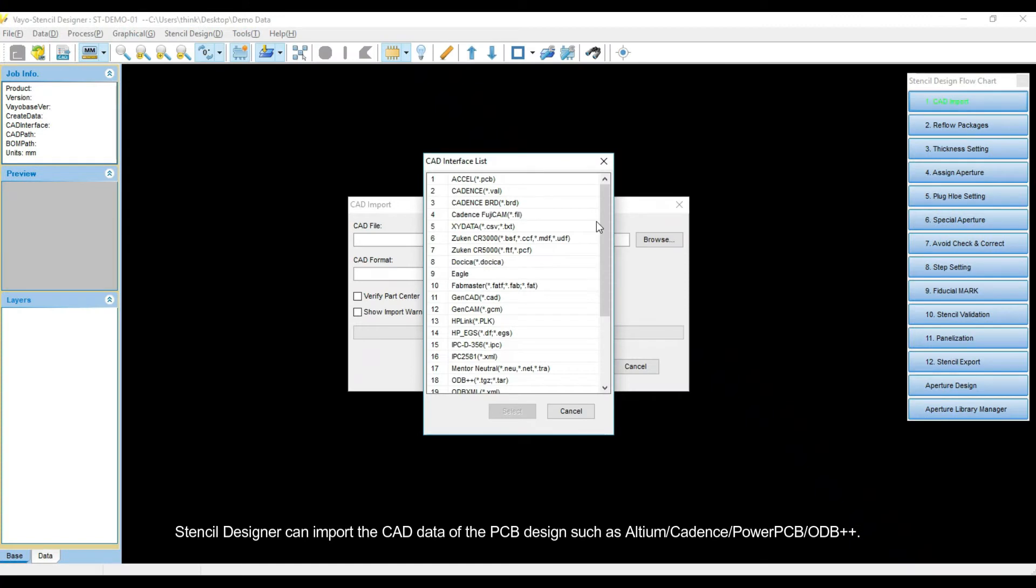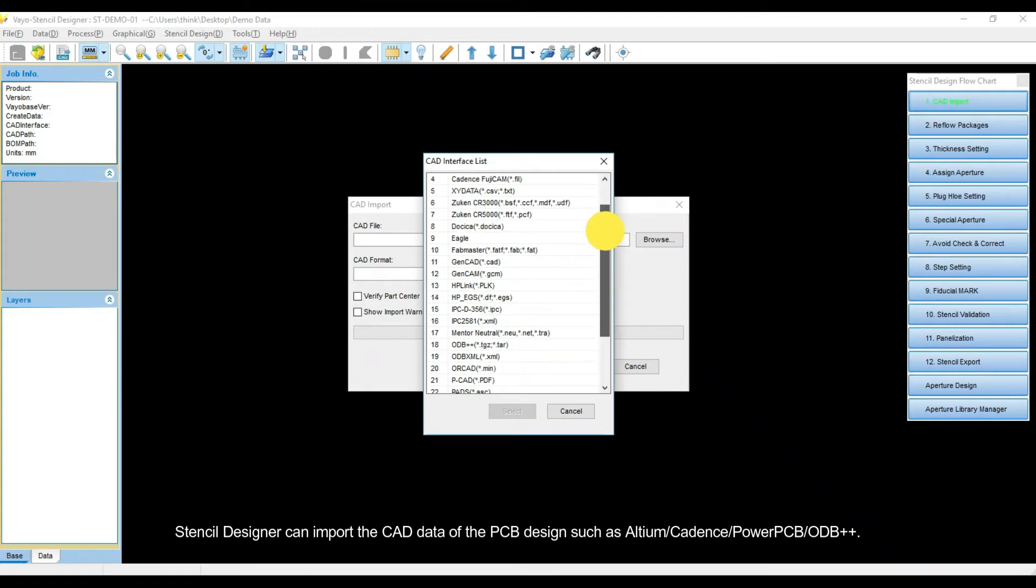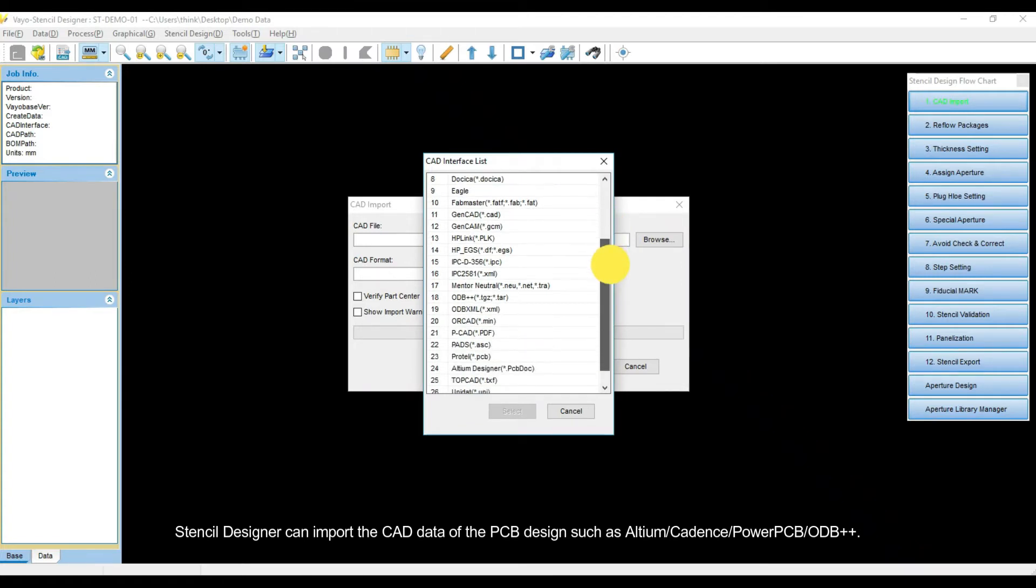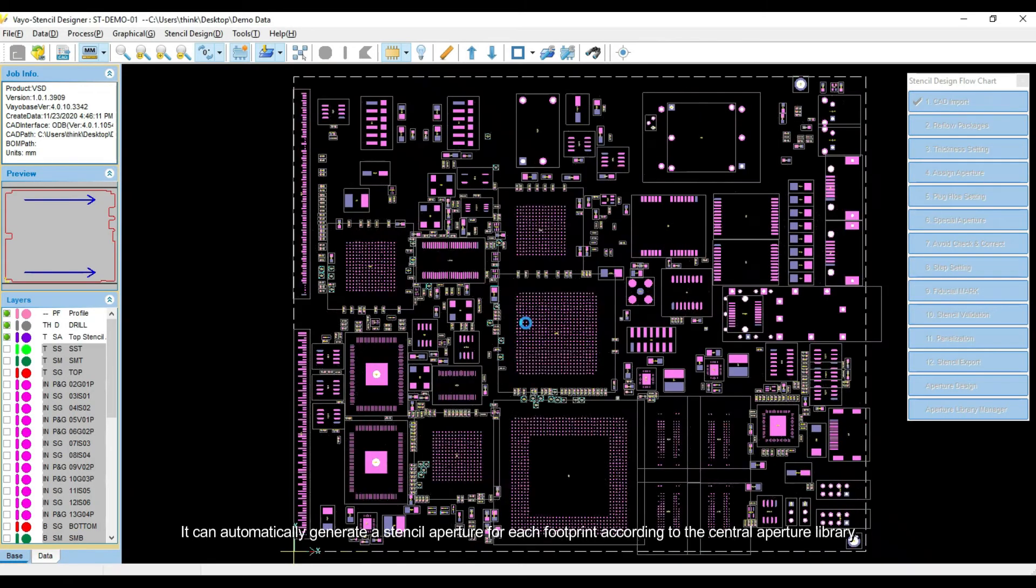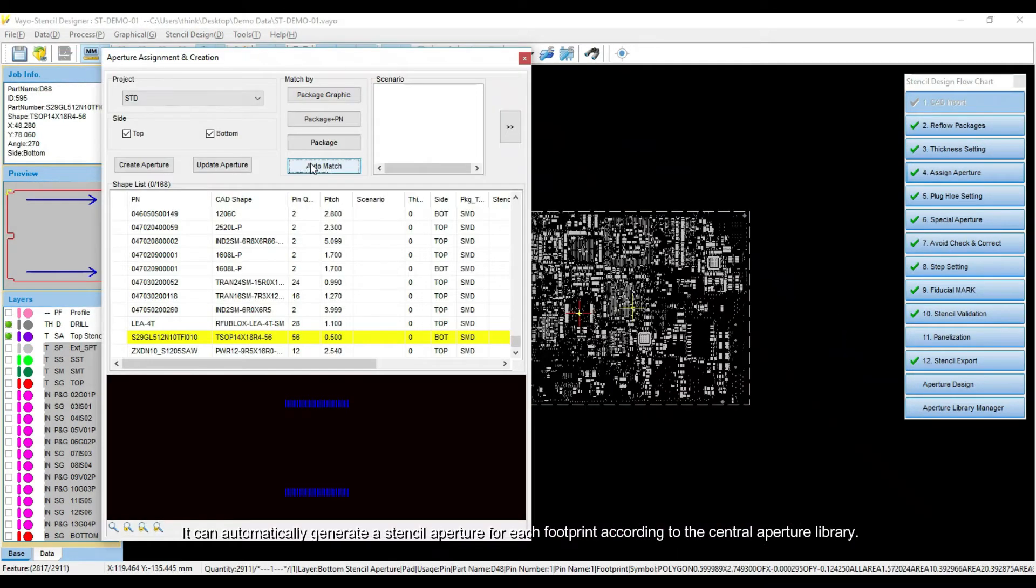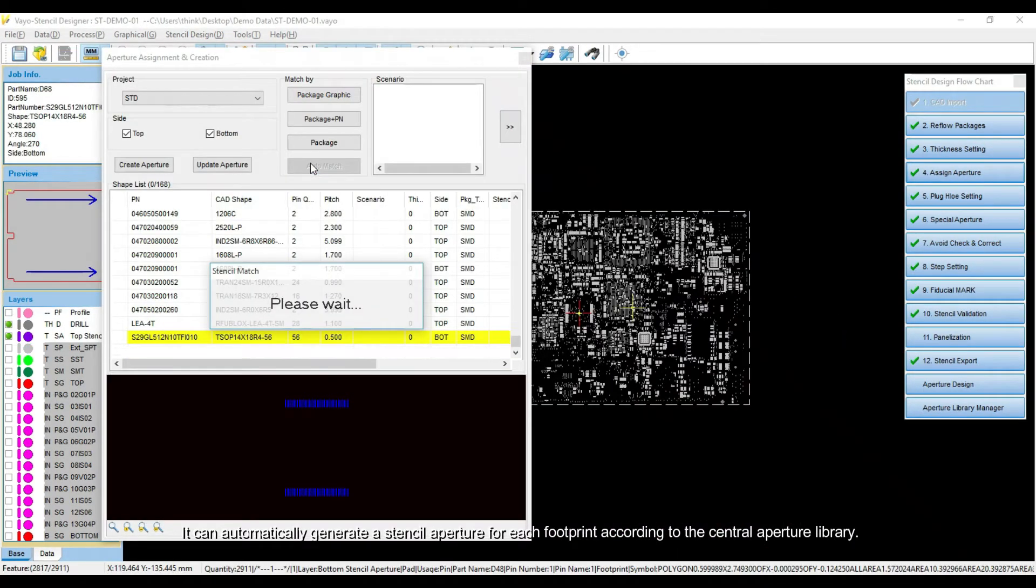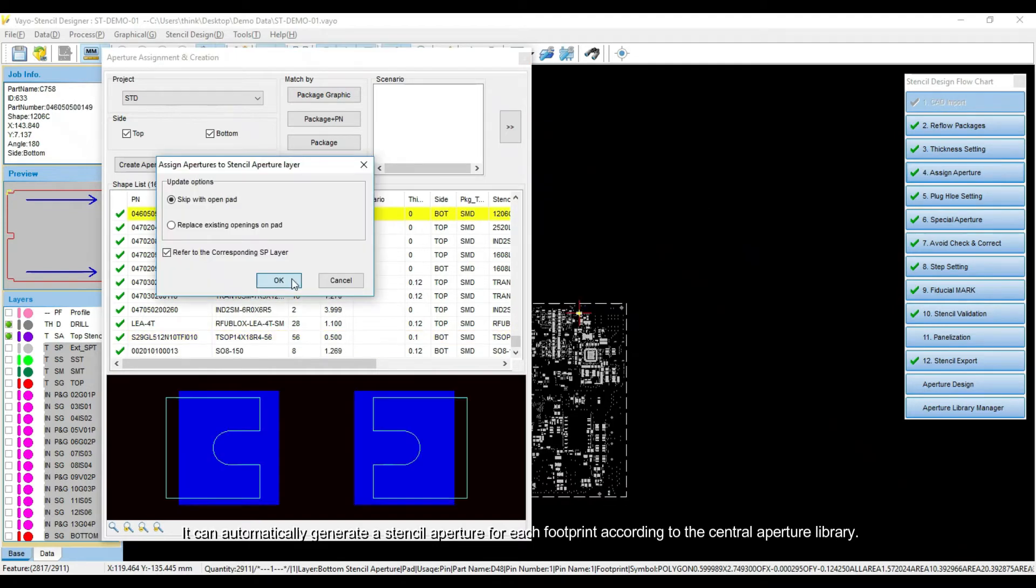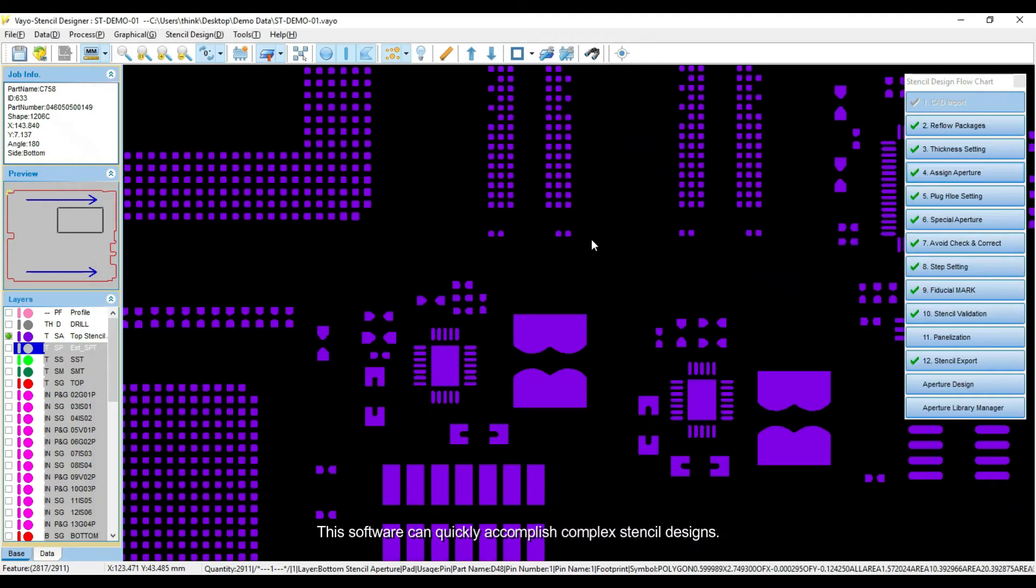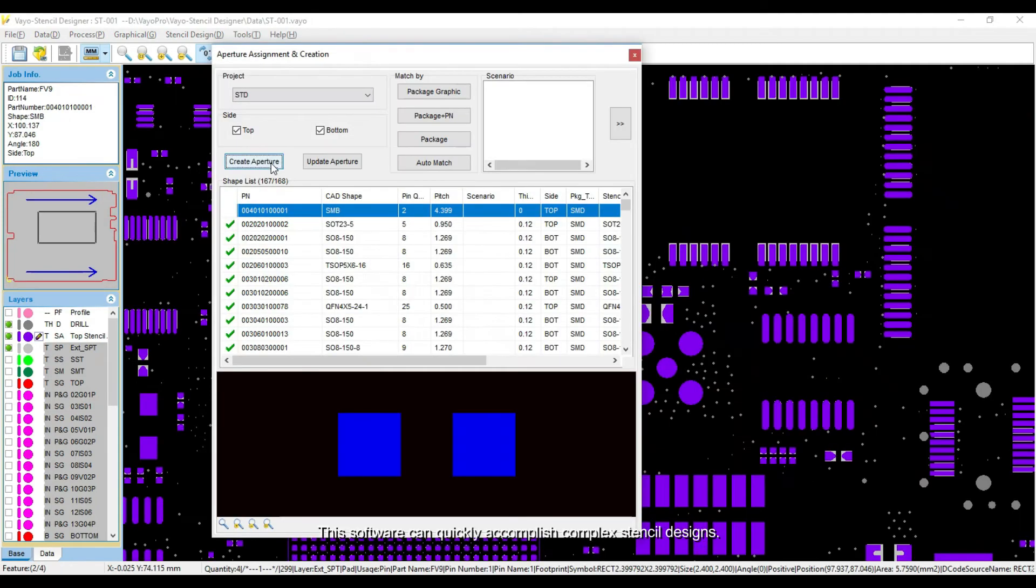Stencil Designer can import CAD data of PCB design, such as Altium, Cadence, PowerPCB, and ODB++. It can automatically generate a stencil aperture for each footprint according to the Central Aperture Library. This software can quickly accomplish complex stencil designs.